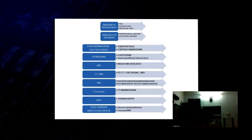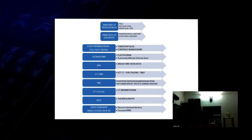CT and nuclear medicine we use primarily for staging only. The functional things which you want to see we have to do either a PET scan, positron emission mammography, or a BSGI scan, and then we also now have the CT contrast mammography and thermography.